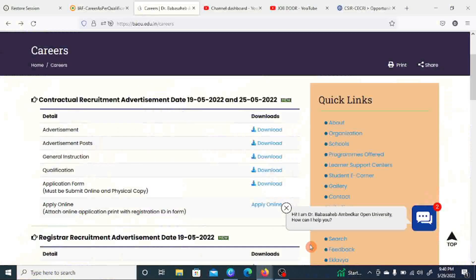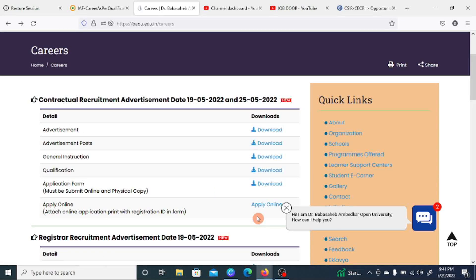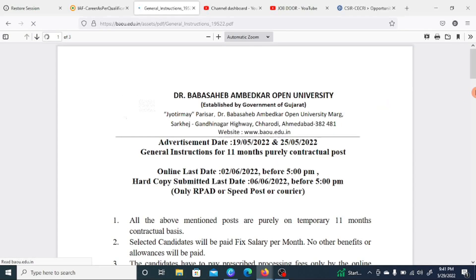This is the official site where notifications are released. Here you will find posts, general instructions, and qualification requirements, plus you can apply online. After applying online, you will submit your hard copy. Let's first look at the last date and the application fees.